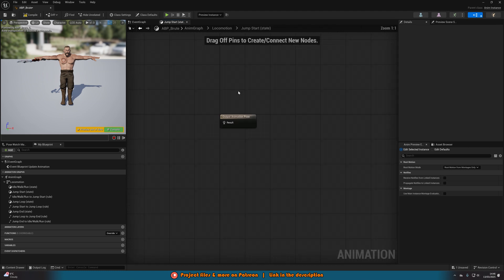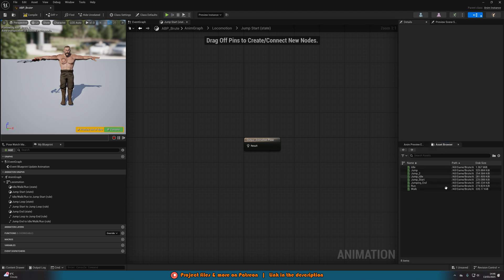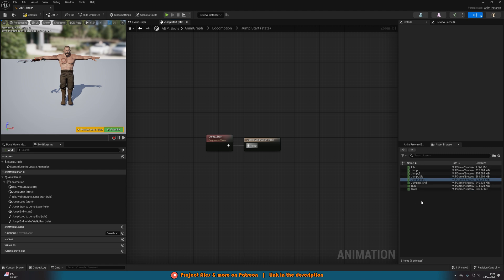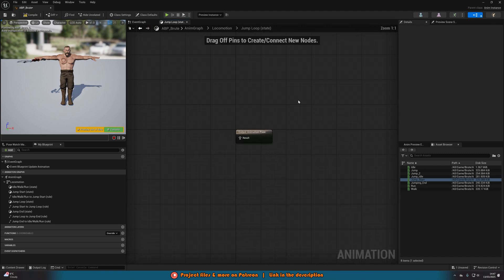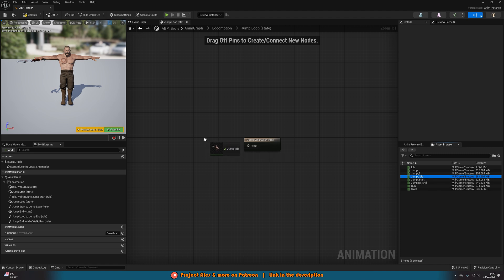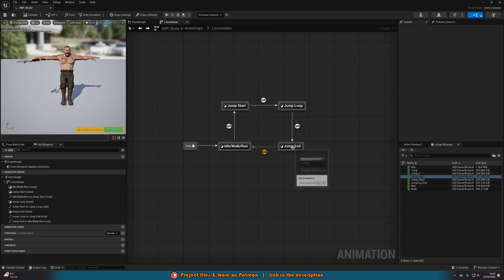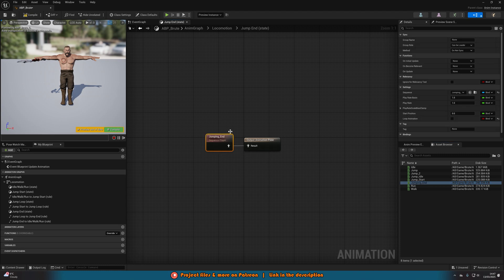Double-click the Jump Start state, go to the asset browser on the right, and add in the jump start animation. Then back out and go into Jump Loop — add in the jumping idle animation here. With that animation selected, make sure Loop Animation is ticked, so it continues playing for as long as the character is in the air. Back out and go into Jump End and add in the jump end animation as well.